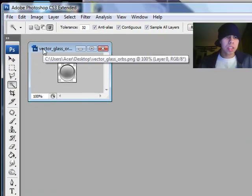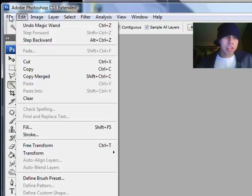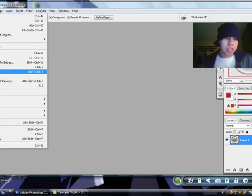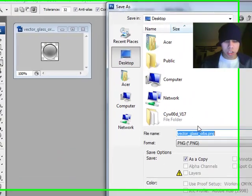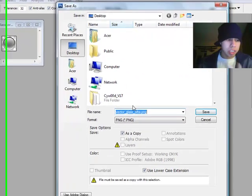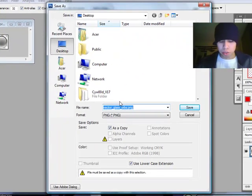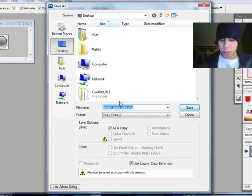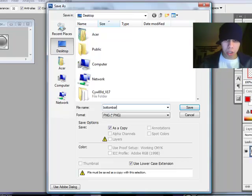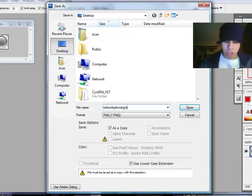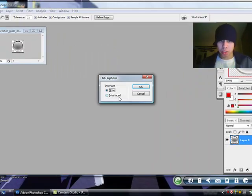You're going to click on file, save as. You're going to call this one bottom bar knob gray. This is to unlock your phone. Slider to unlock. So, all this is lower case by the way. So, b-o-t-t-o-m-b-a-r-k-n-o-b-g-r-a-y. Enter.